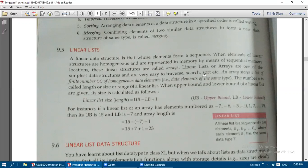The number n is called the length, or size, or range of a linear list. So n has three different names: the length of the linear list, the size of the array or linear list, or the range of a linear list.